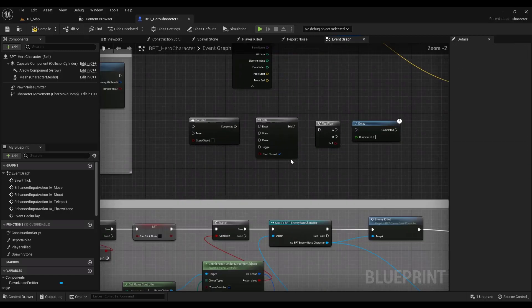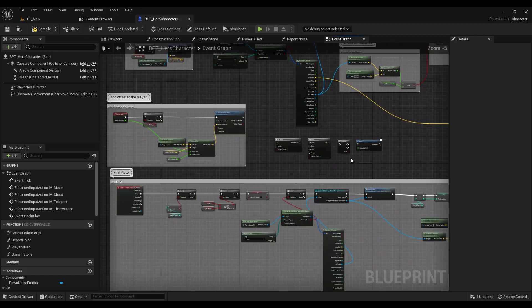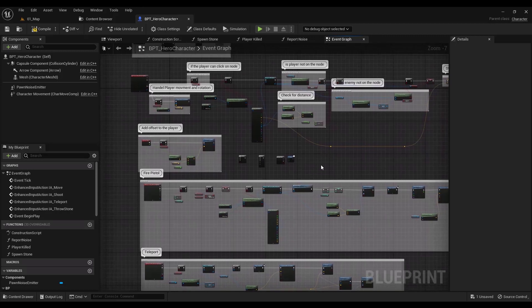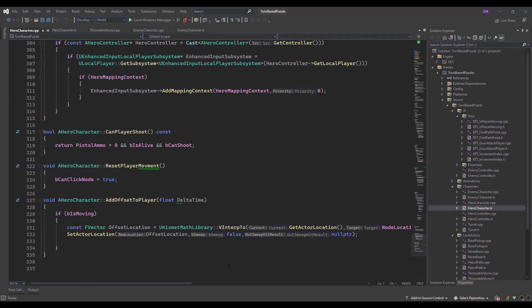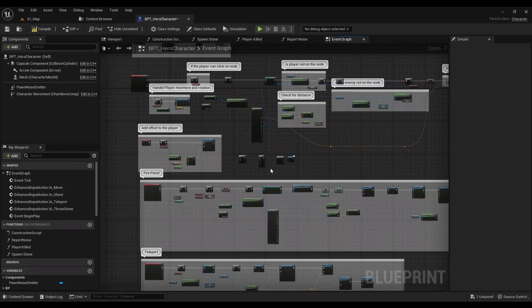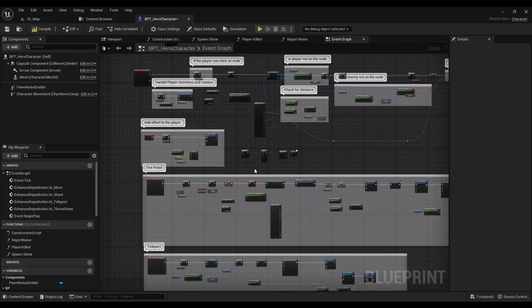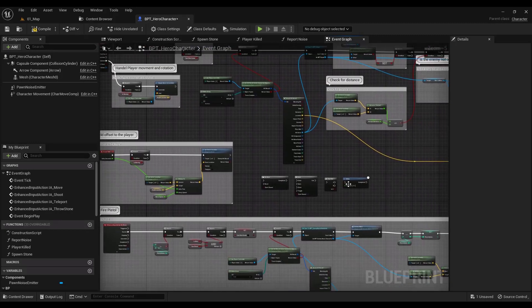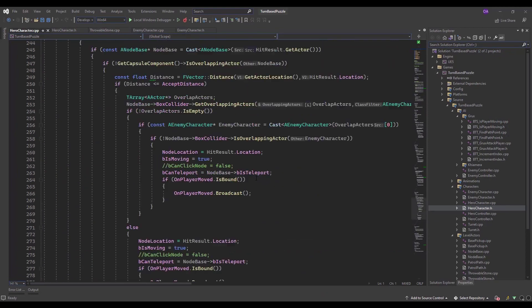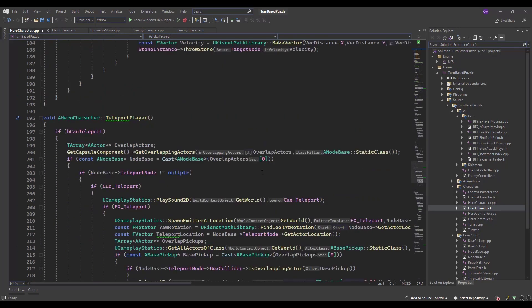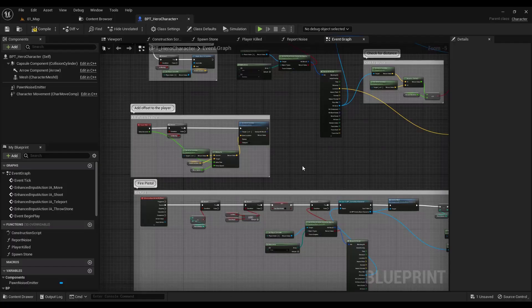As for jobs: if you search online, you probably won't find a gameplay programmer job if you are only a blueprint developer. Companies are always seeking experience in both C++ and blueprint. So blueprint alone won't get you a job. However, C++ for Unreal is actually easier than standard C++, so it's not that hard to learn.